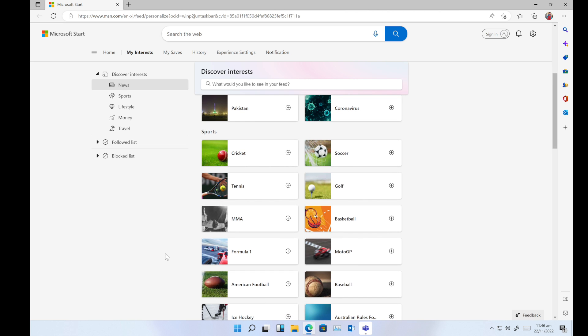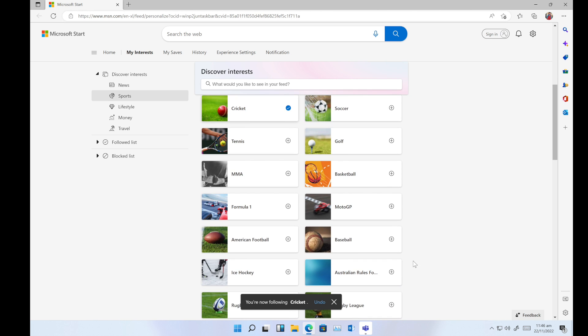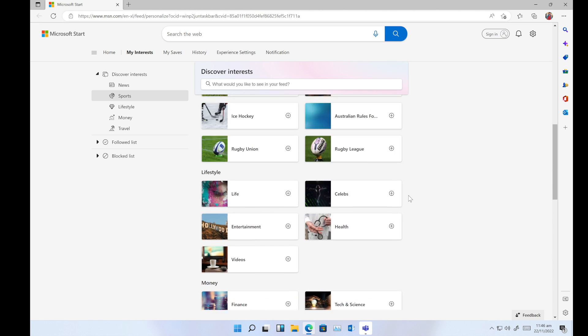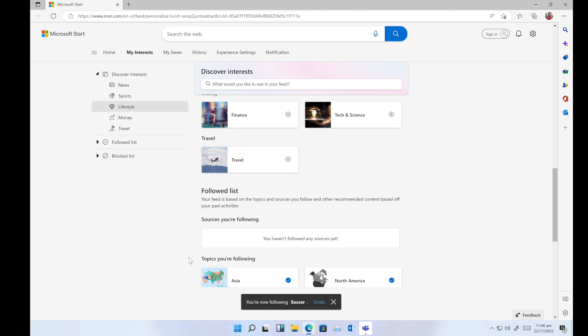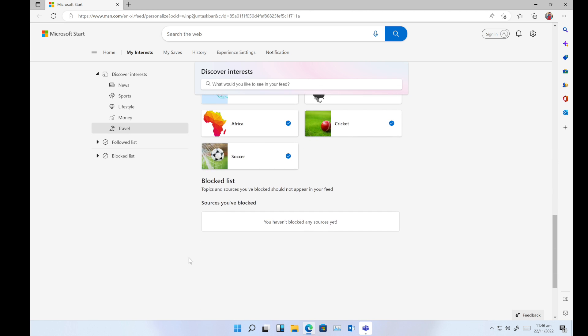There are also categories like money and travel you can add to your widgets. This is my discovery interest which I selected right now.